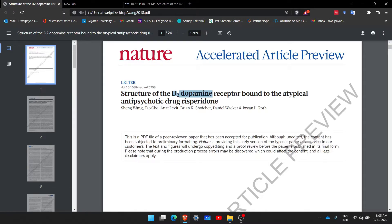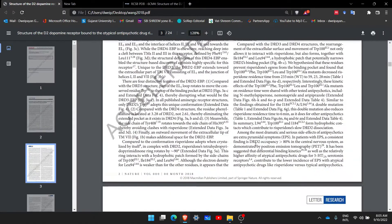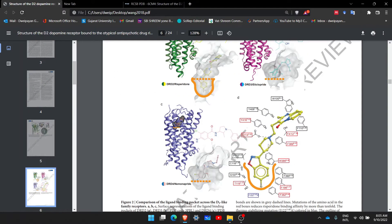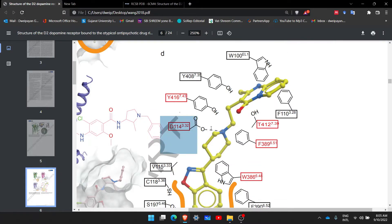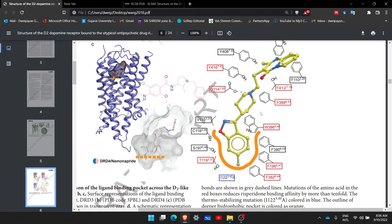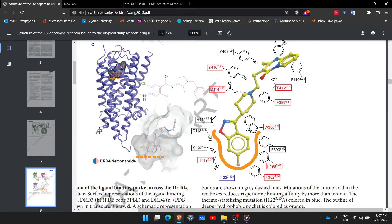For the D2 dopamine receptor to interact with risperidone, as you scroll down you will come to know that the amino acid interaction taking place with aspartate 114 is considered to be very important. Aspartate D114 — where 114 is the number of the amino acid — is a key residue. If you replace this amino acid, what will happen to this protein is the question we are concerned with. We want to manually edit this protein and modify its activity by replacing aspartate.